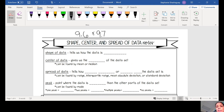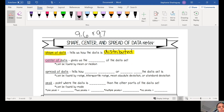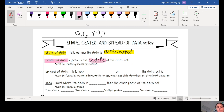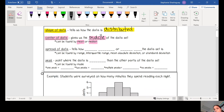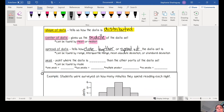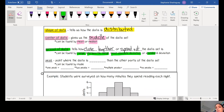Shape of data tells us how the data is distributed. The center of data gives us the middle of the data set — this can be found by the mean or the median. The spread of data tells us how close together or spread out the data set is. This can be found by your range, your interquartile range, your mean absolute deviation, or your standard deviation.